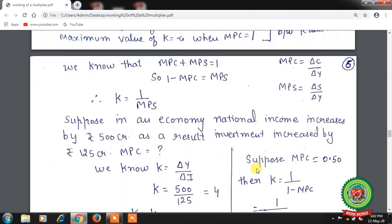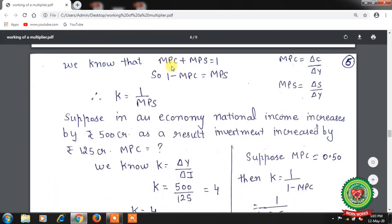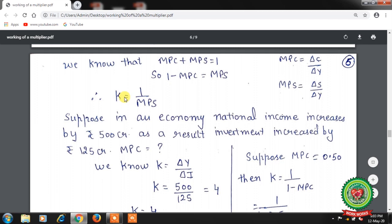We know that MPC + MPS = 1, so 1 − MPC = MPS. MPC is the ratio of change in consumption over change in income, and MPS is the ratio of change in savings over change in income. So we can also calculate the multiplier using MPS: k = 1 / MPS. This represents an inverse relationship between the investment multiplier and marginal propensity to save.